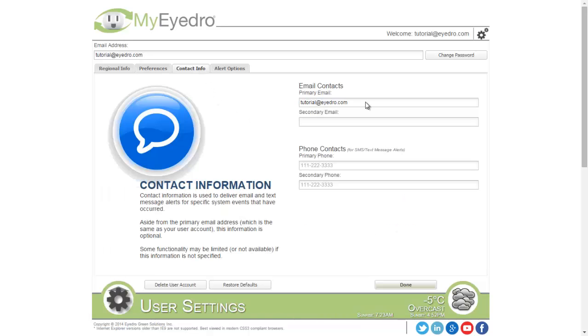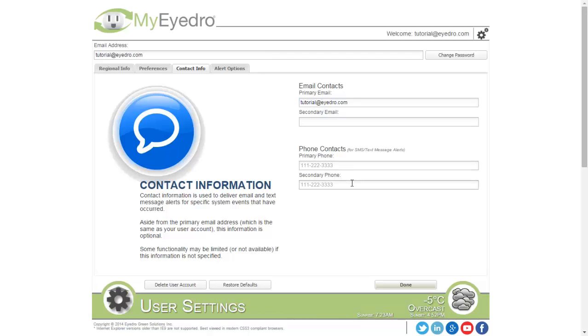The Contact Information page has your primary email address as a requirement. All the other fields are optional. Secondary email, primary phone, and secondary phone can be left blank, but these are used for alert functionality.